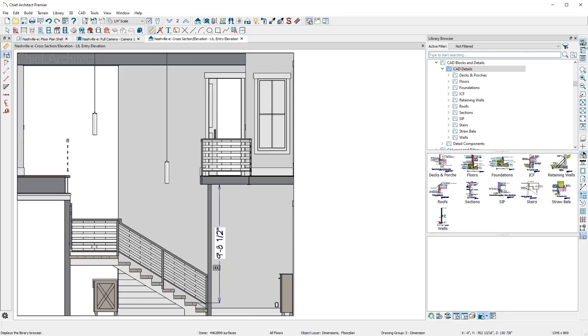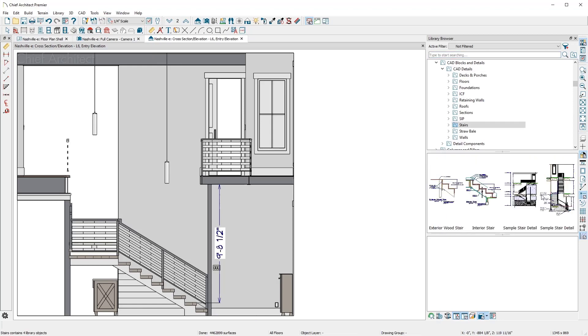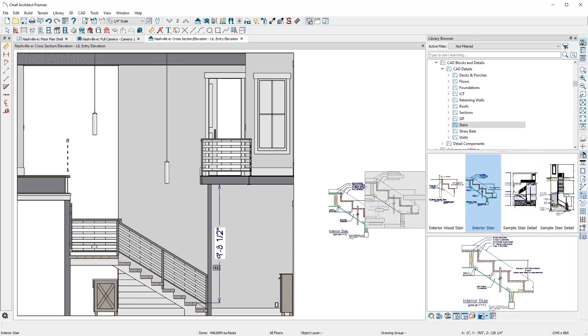The program has over 500 CAD details, including a stair detail I can place from the library.